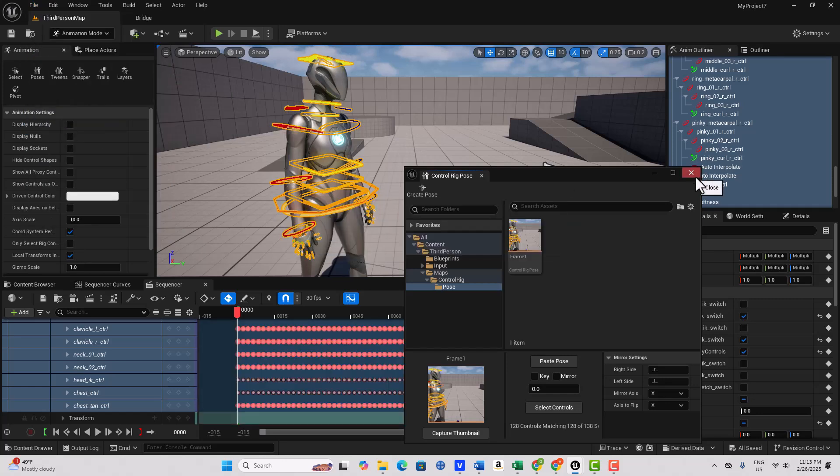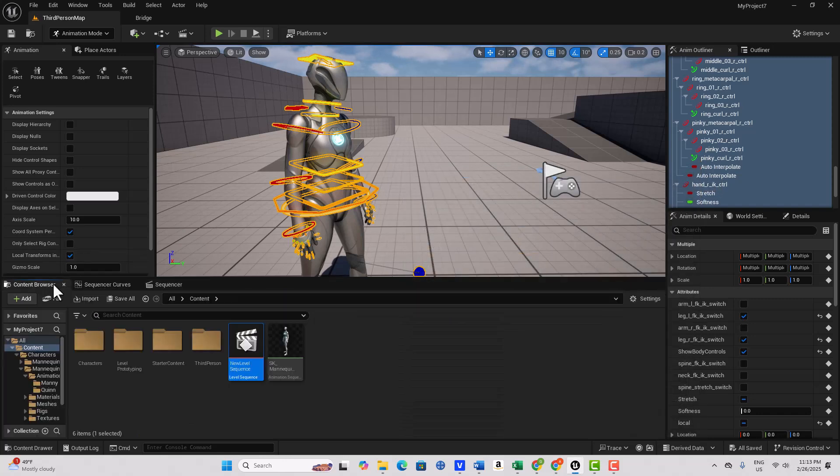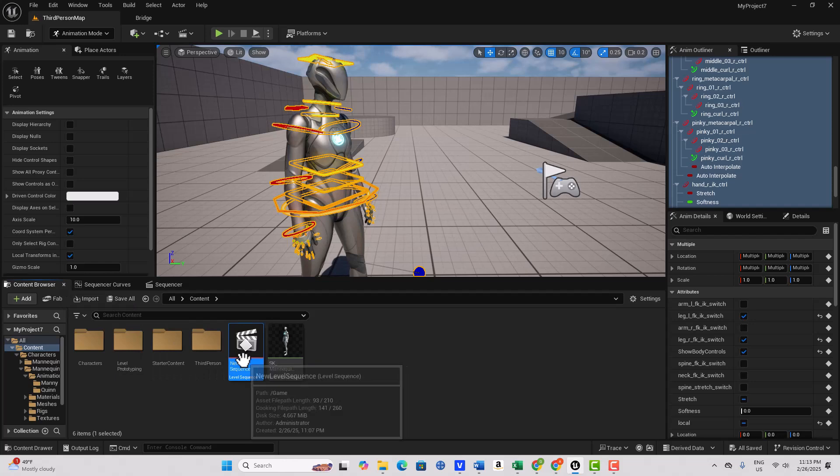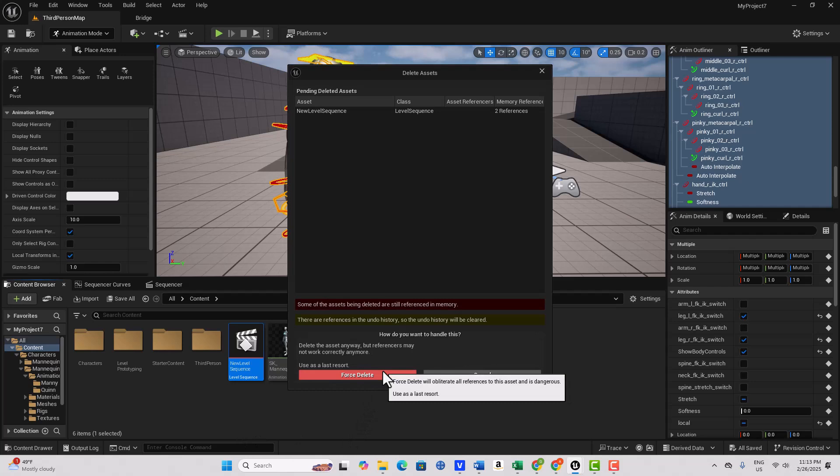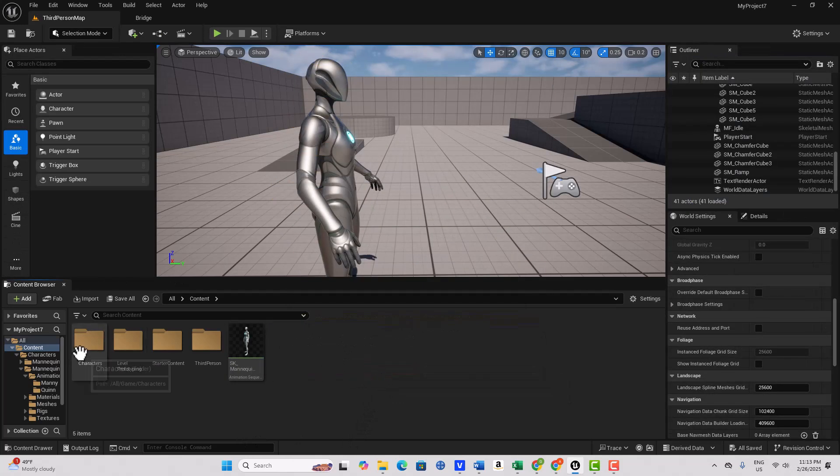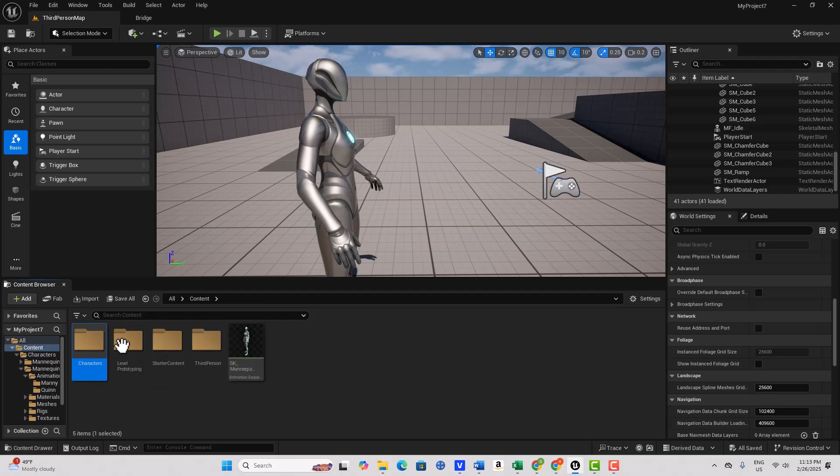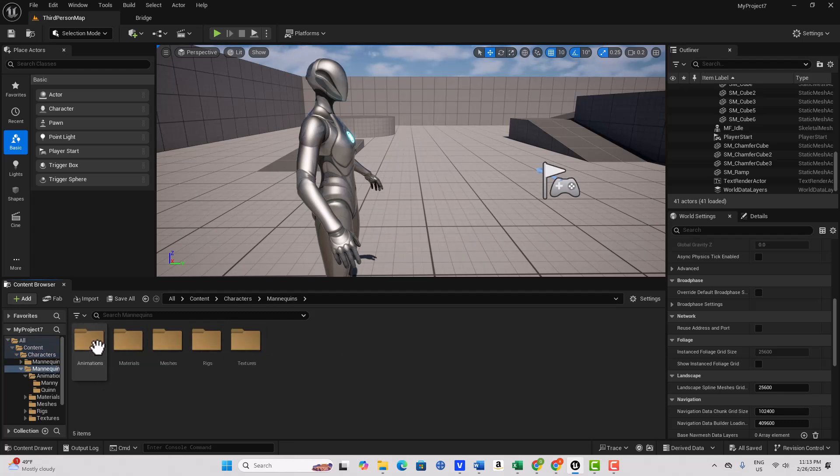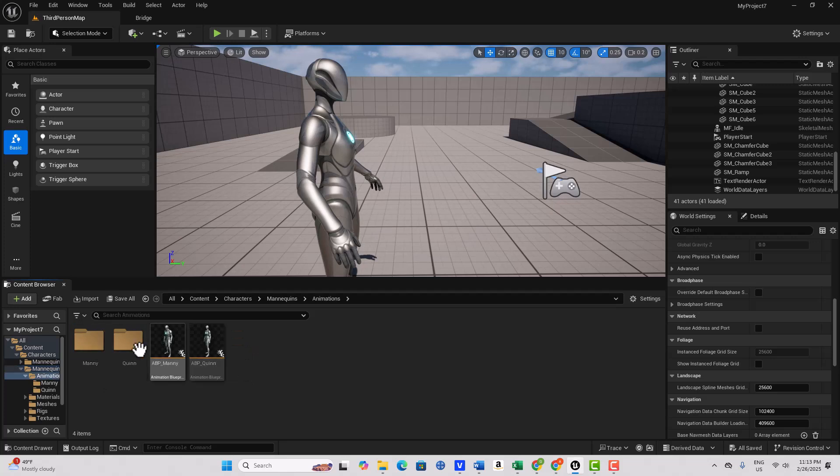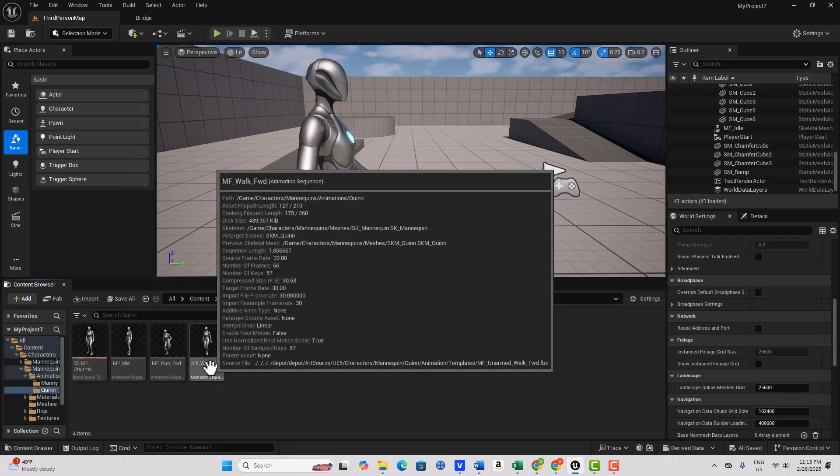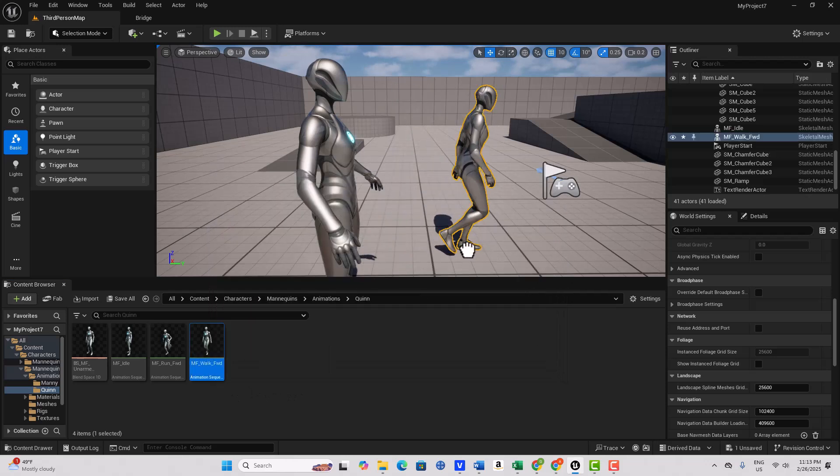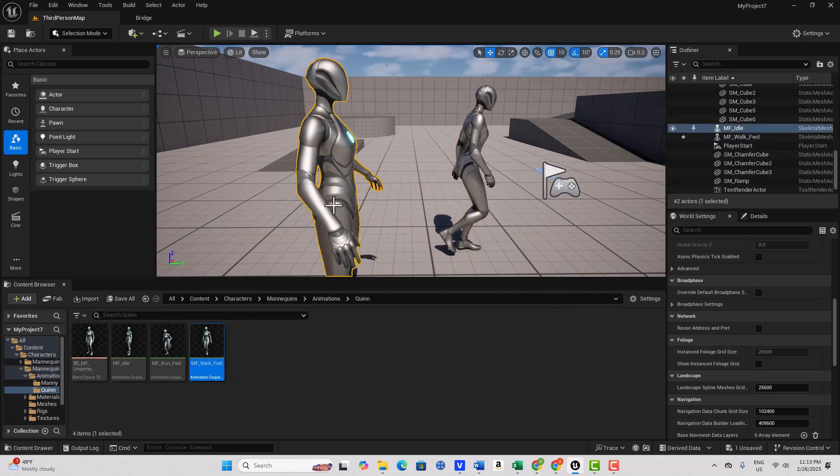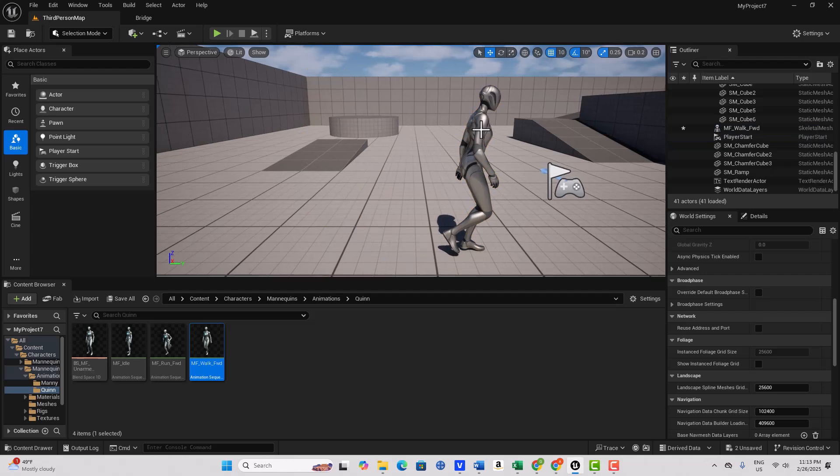And now what I'm going to do is I'm going to close this window, I'm going to come to my content browser, and I'm going to delete this level sequence and force delete. And now let's go get a character here. Let's go back into Mannequin here. And we'll get an animation. And it's going to be Quinn. And we can just get Walk Forward, I guess. I'm going to go ahead and delete this from the scene. We'll select this character here.